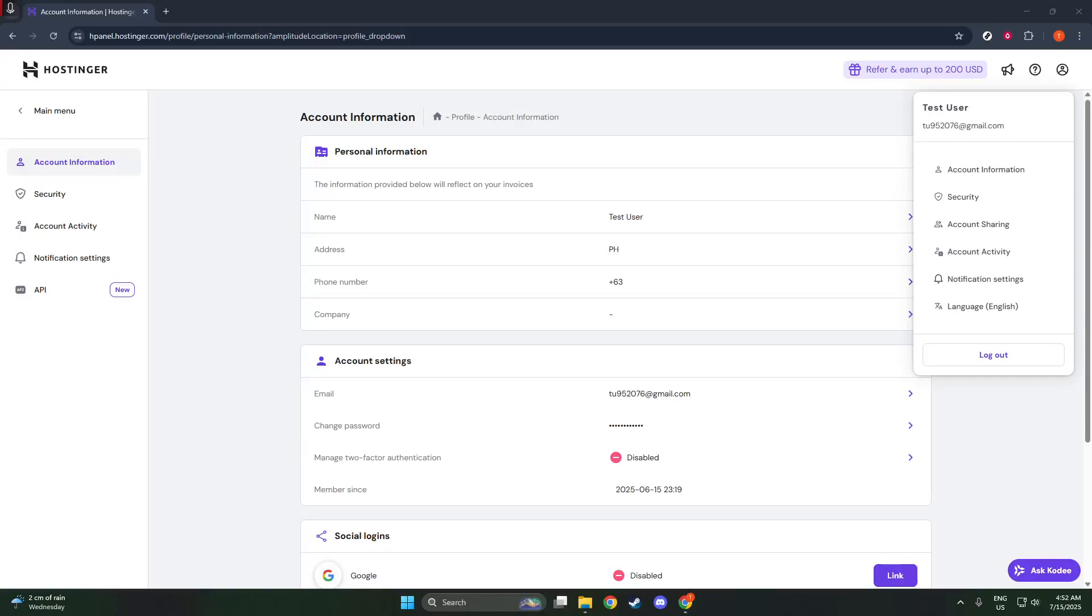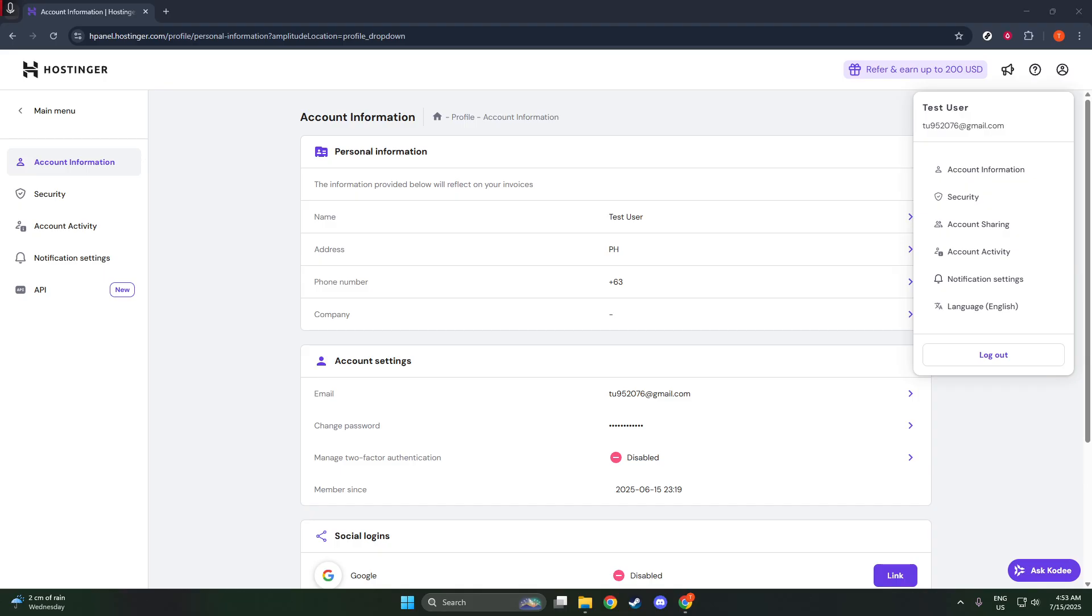In today's video, I'm going to teach you how to remove the Hostinger Coming Soon page. This is a common situation many WordPress users find themselves in, especially when launching a new website or making significant updates. It can be a bit of a stumbling block if you're unsure how to deactivate it, but I'm here to guide you through it step by step.